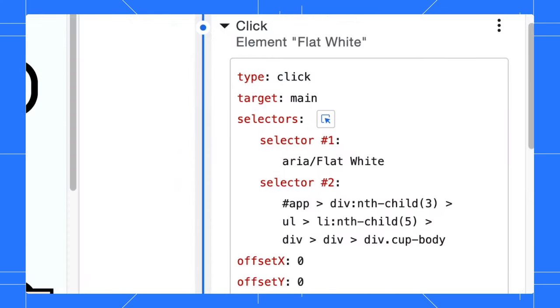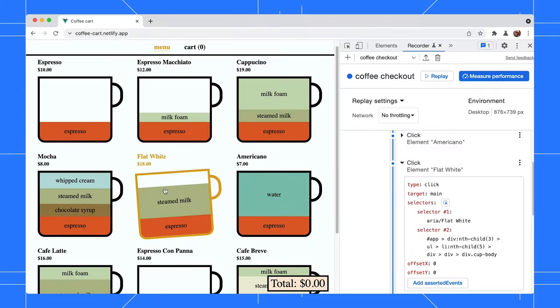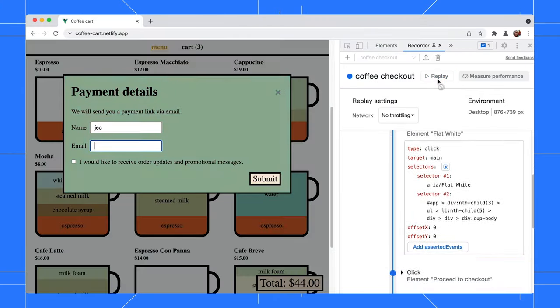See, the selector's information is filled in automatically for you. We can replay the user flow again for verification.